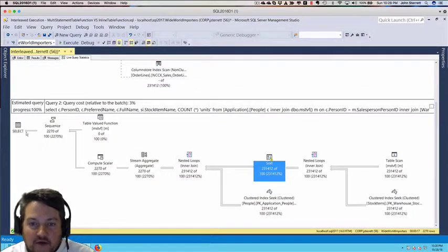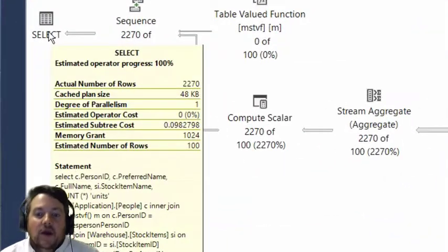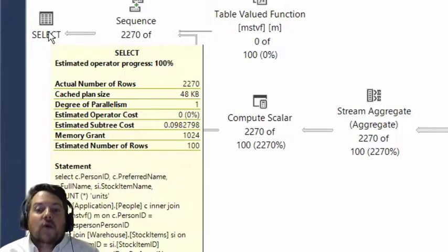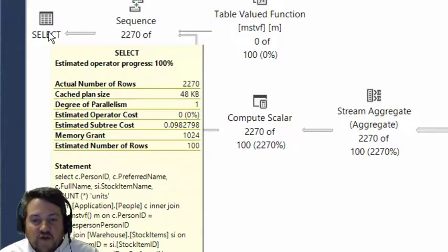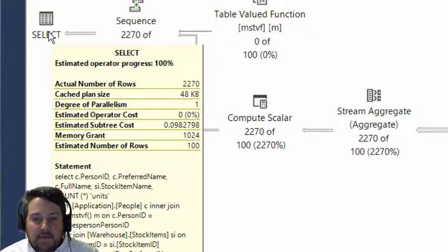If we go over to our select statement, we can also see that for the whole execution plan, the memory grant for it all was 1MB.